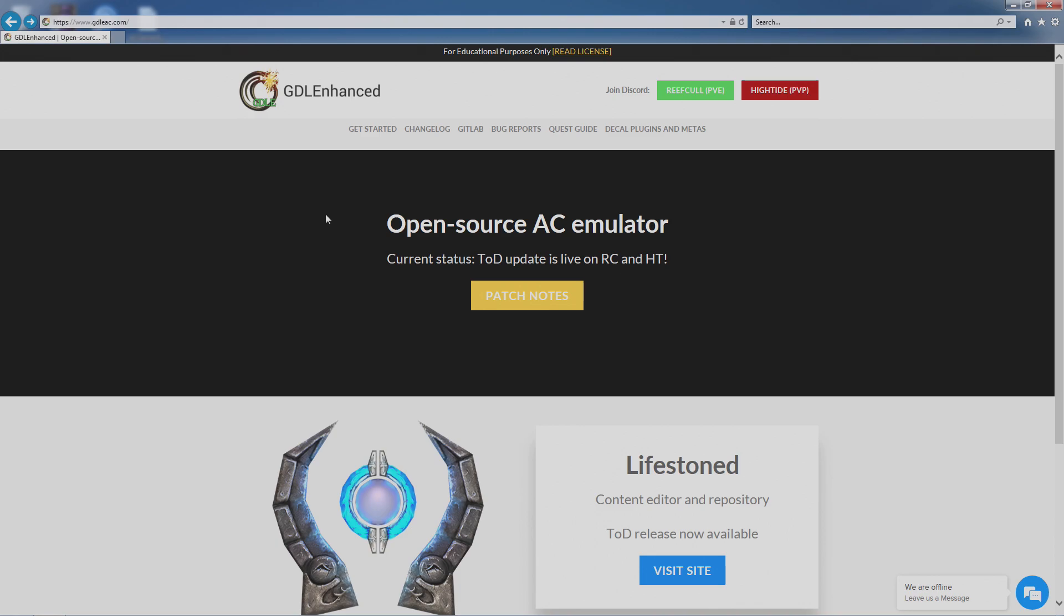As a side note, I try to get all of my add-ons from the GDL Enhanced website, which is gdleac.com, and the reason I get it from this website is they just seem to work.